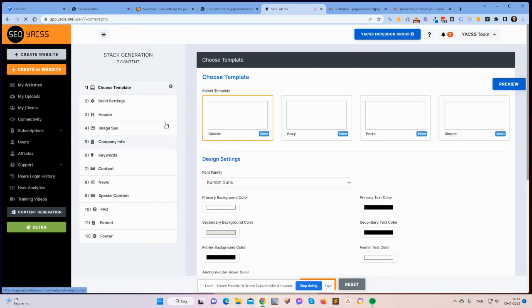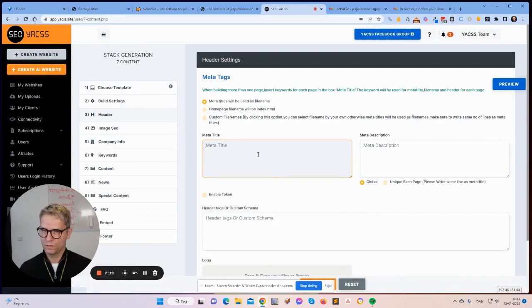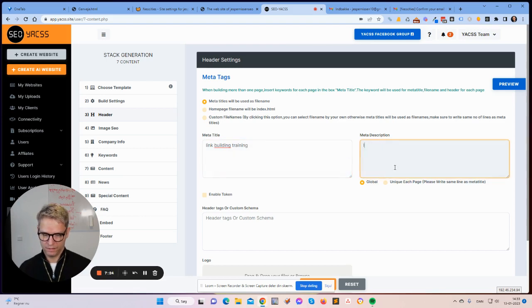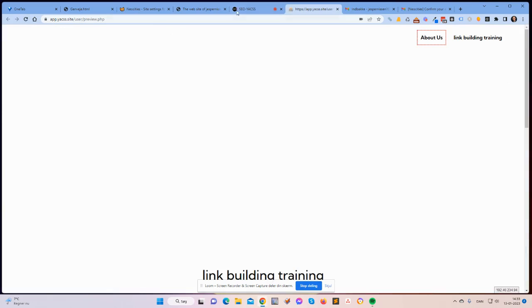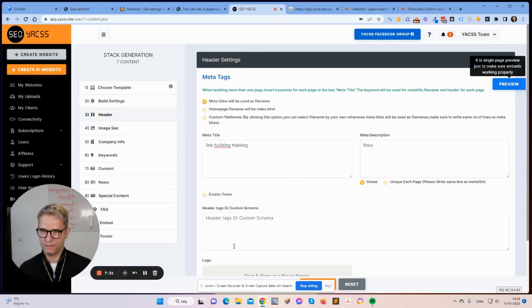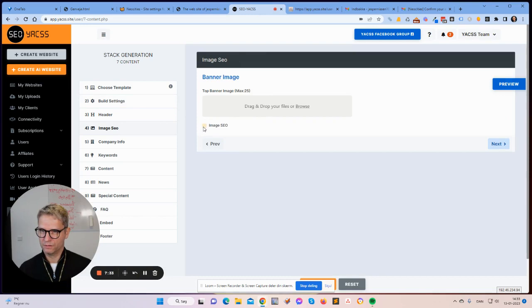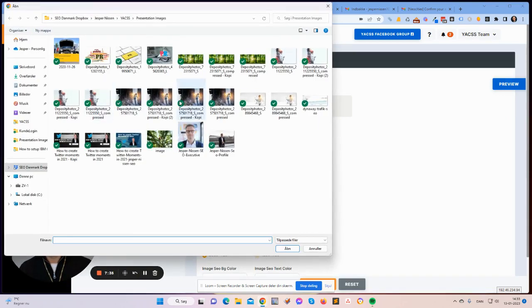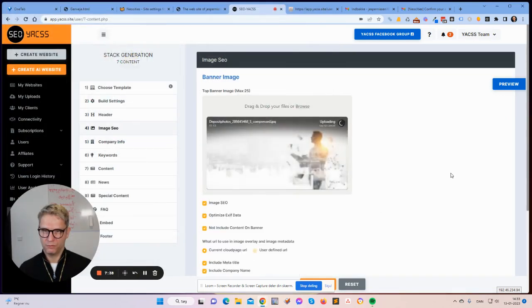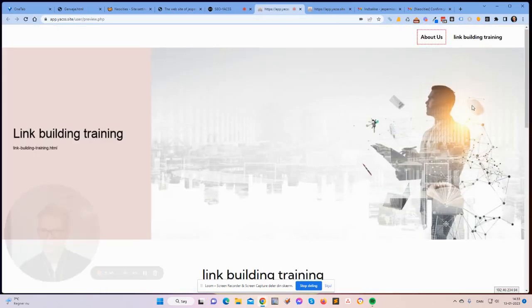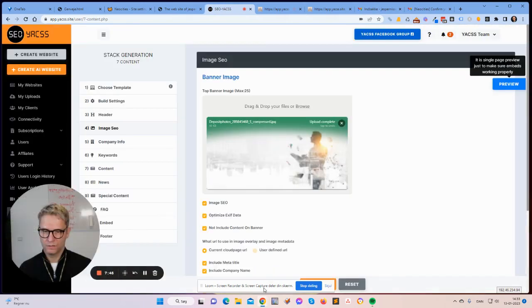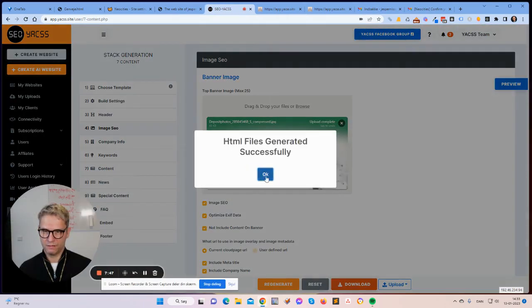Let's create a website — link building training. Let me check the preview. This is a very boring design, so let me enable image SEO to make it a bit more interesting. Preview — yes, link building training. Let me generate this and upload it to NeoCities.